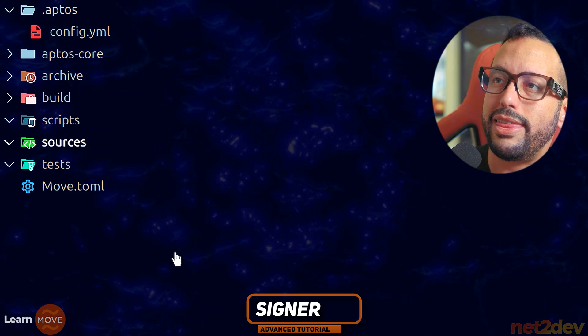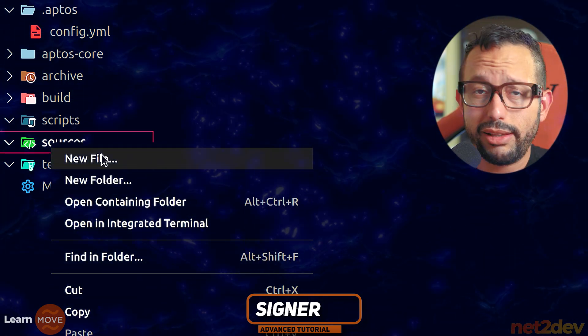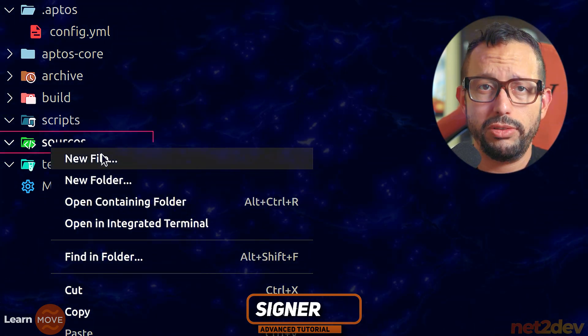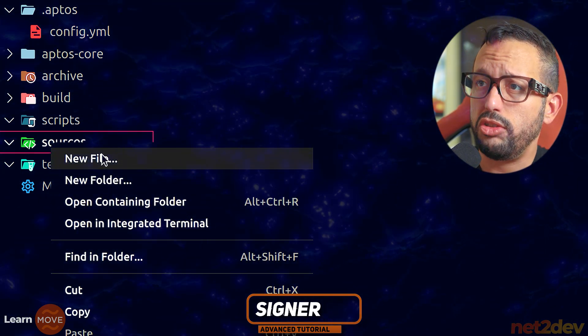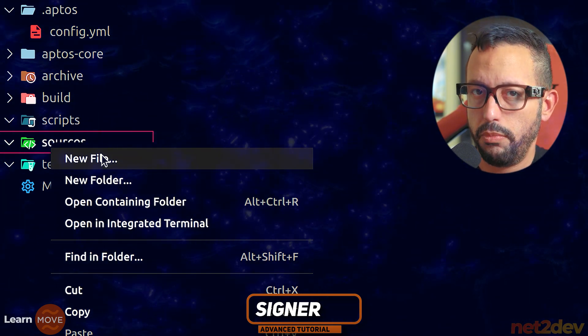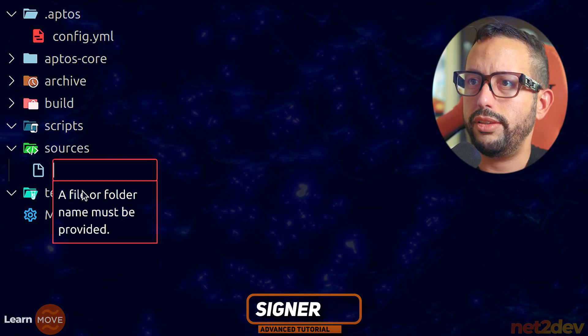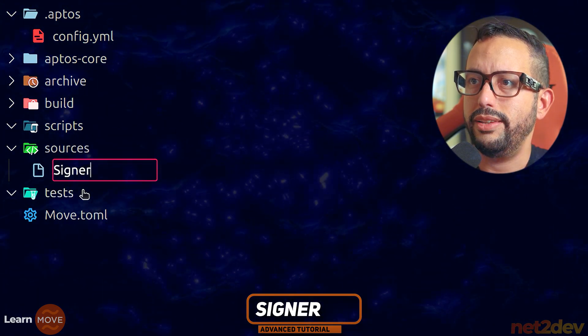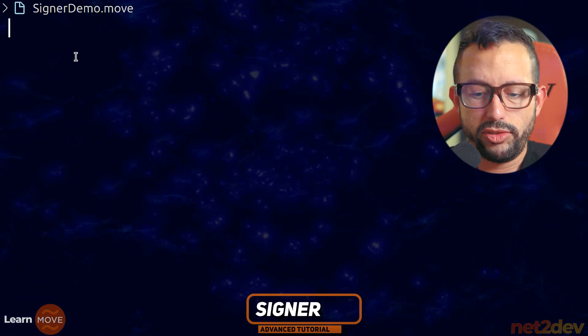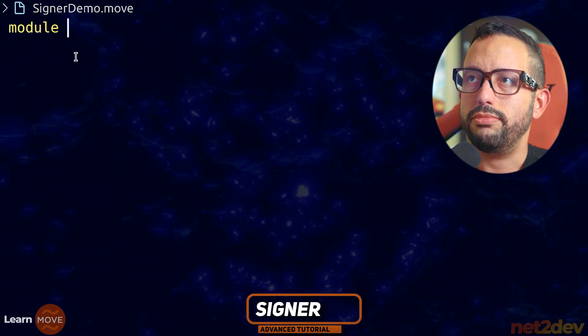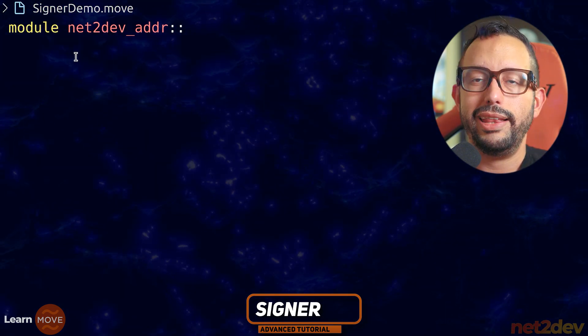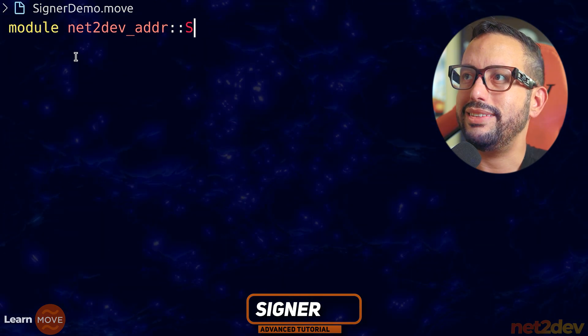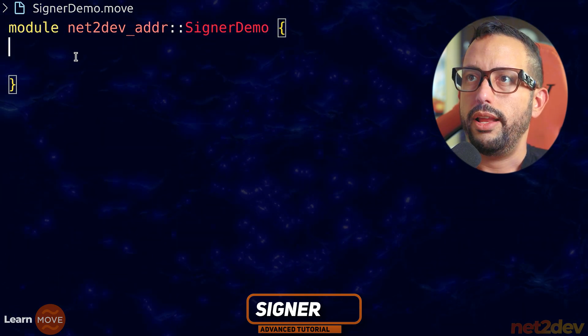Signer is the account that is going to execute a function that is going to sign and send that transaction on the blockchain. Let's create a file. I'm going to call this signer demo and we begin. Let's start by writing the module. Module net2def_addr and let's call this signer demo.